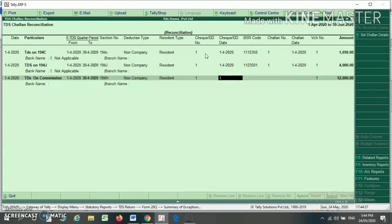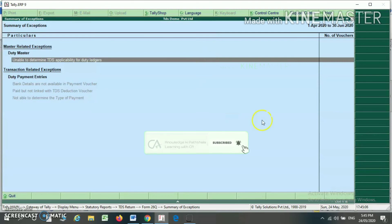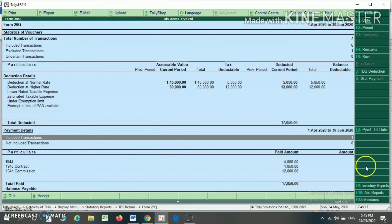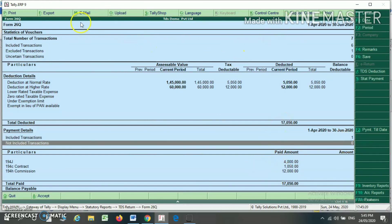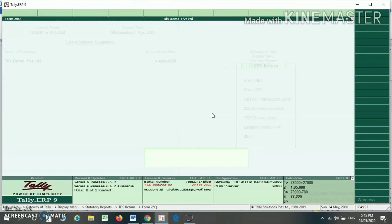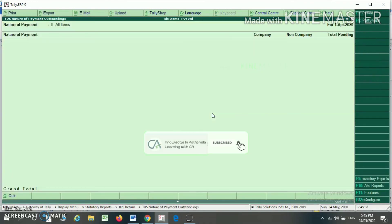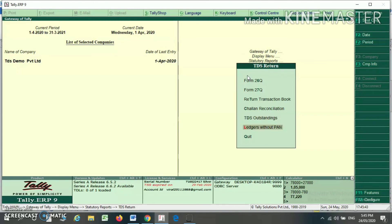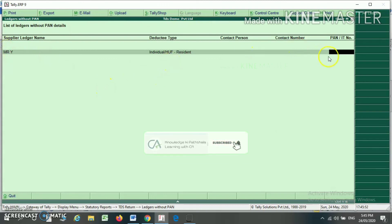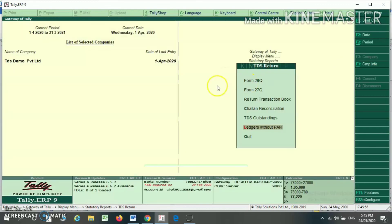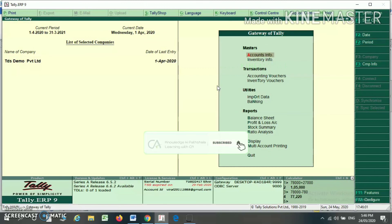I am reconciling my transaction by writing the check number, check date, BSR code, and challan number. When I press Enter, the summary of exceptions is 0. The included transaction under the payment option is 1 and not included is 0. Under Form 26Q, this is my TDS deduction liability, TDS paid, and balance payable is 0. My TDS outstanding is 0 because I have already passed the payment entry. You can also see the ledger without PAN — Mr. Y has no PAN, so we have deducted 20% TDS. In this way you can configure TDS in Tally ERP 9.